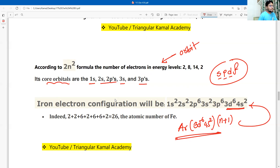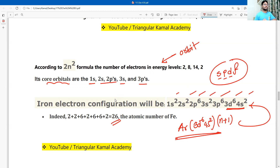The total electron count: 2 + 2 + 6 + 2 + 6 + 6 + 2 = 26. That means the atomic number of iron is 26.